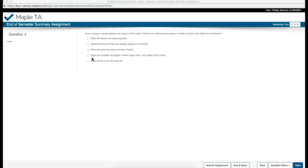The next one, Ross can complete his degree in either major within 140 credits at BYU-Idaho. That is a fantastic assumption that will help him choose between the two majors. And the last one,